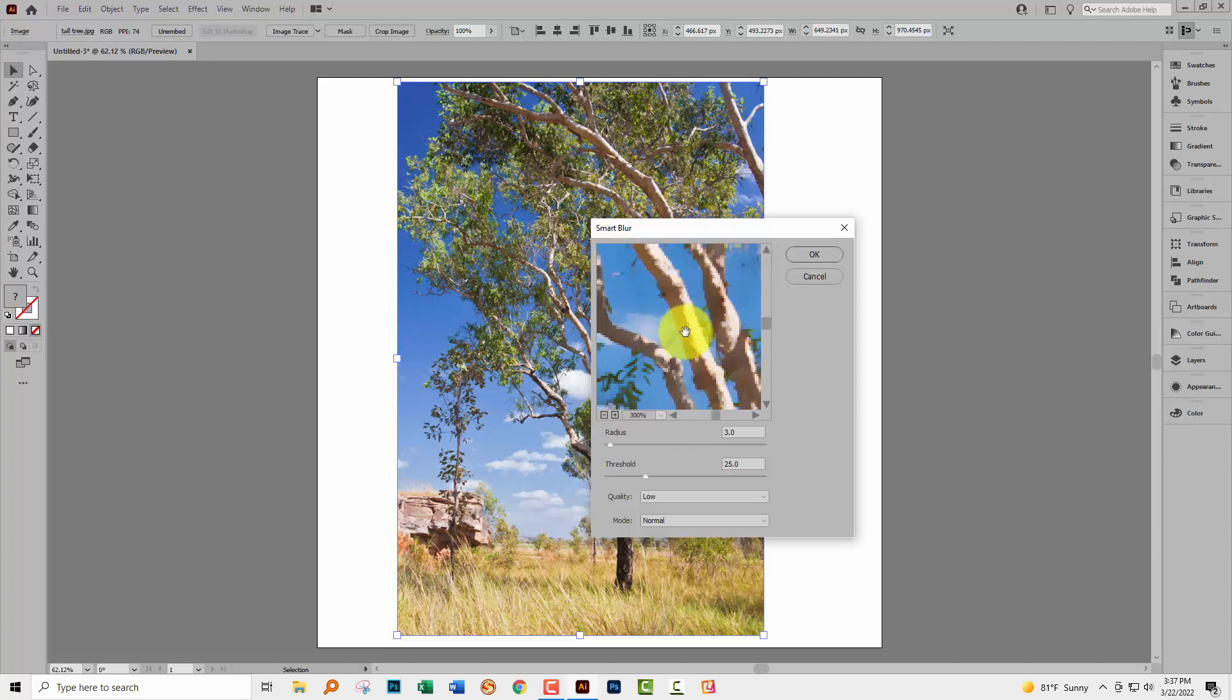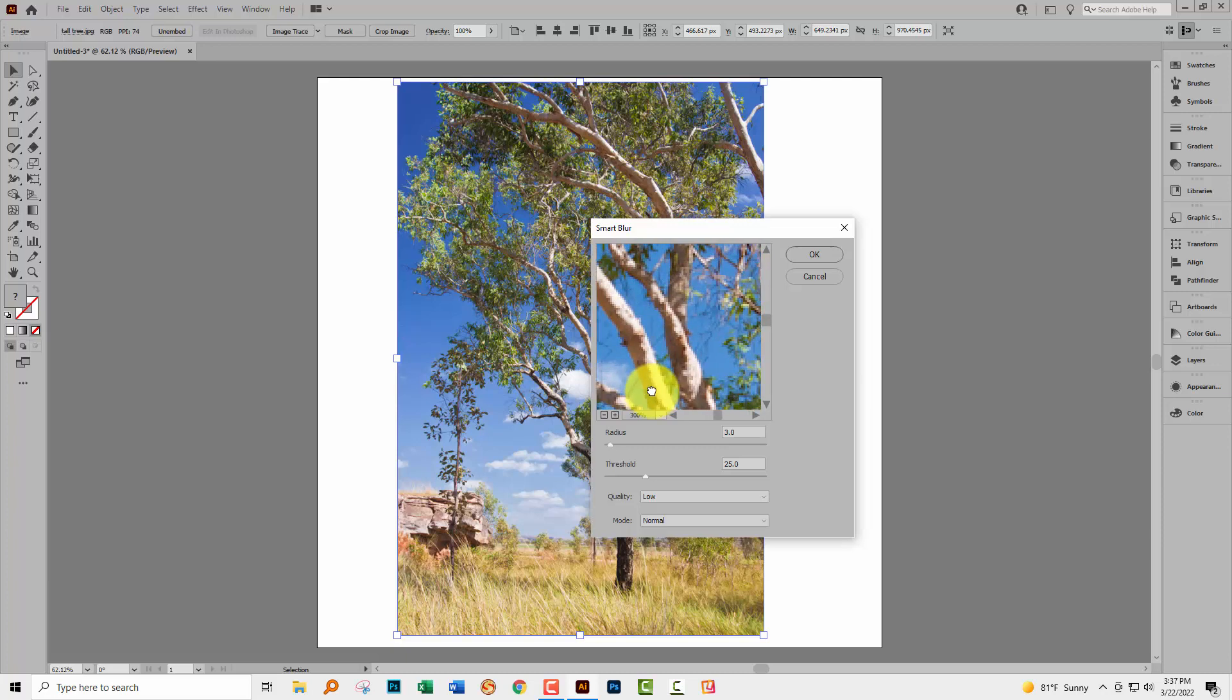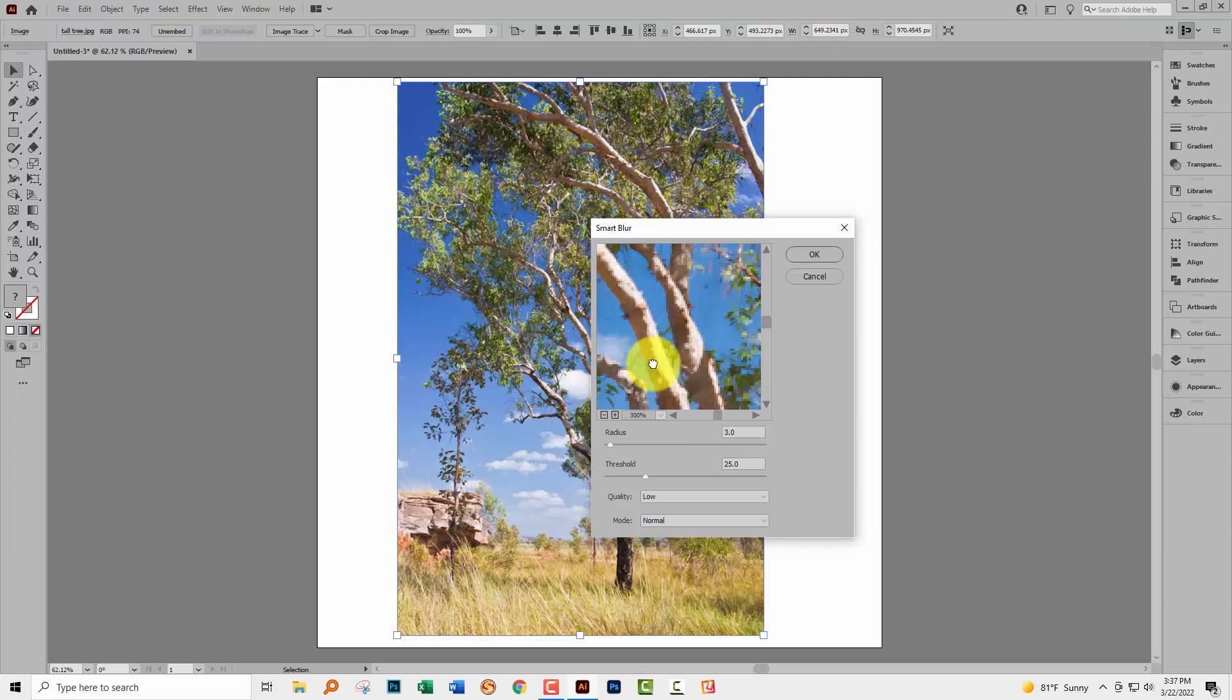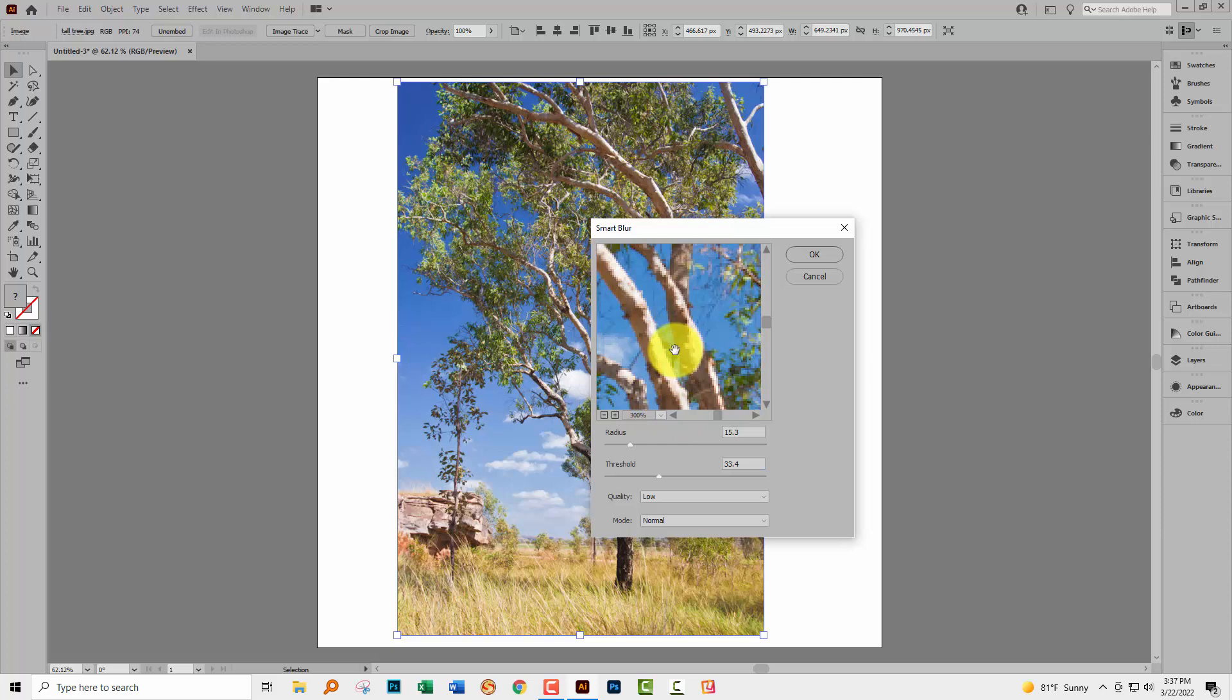So what I'm interested in here is just getting rid of some of the excess detail. When I click and hold in this little dialog here I can see the original image and this is now the Smart Blur image and so I'm losing quite a bit of unnecessary detail there. You can experiment with radius values and threshold values. I suggest you keep quality low and mode normal.